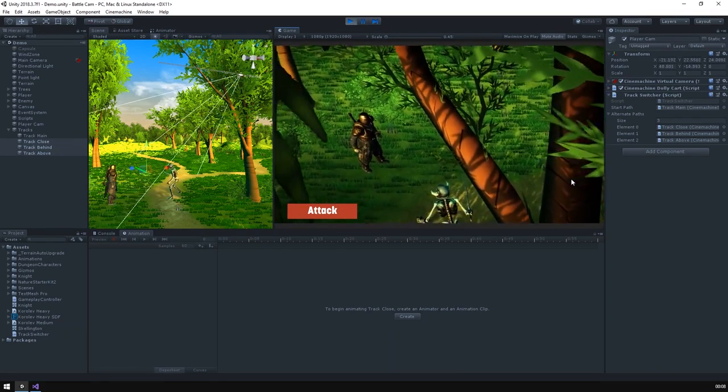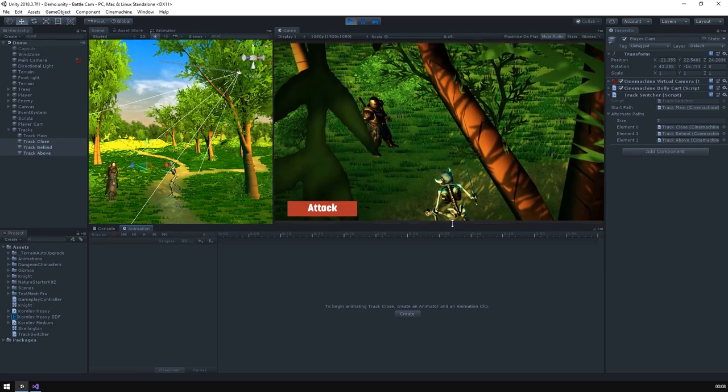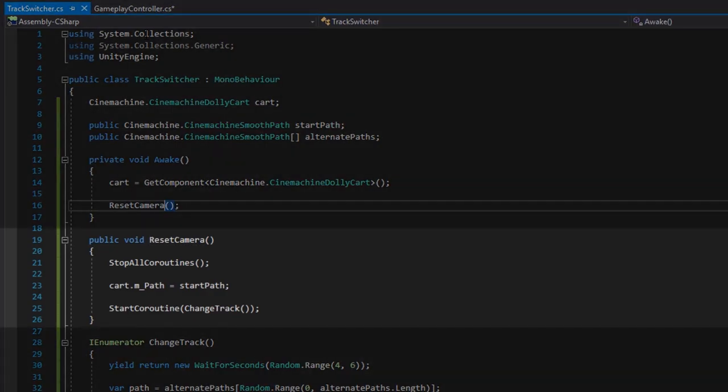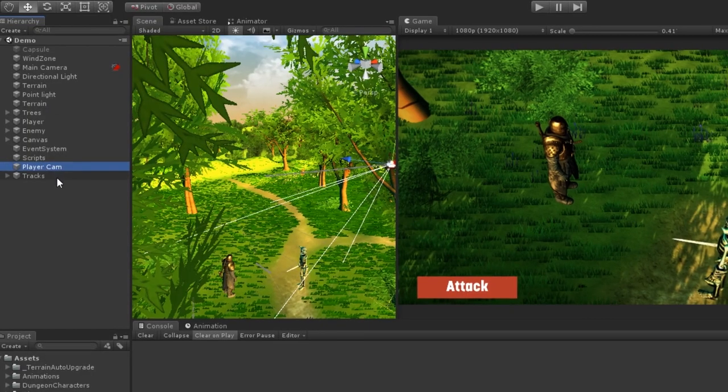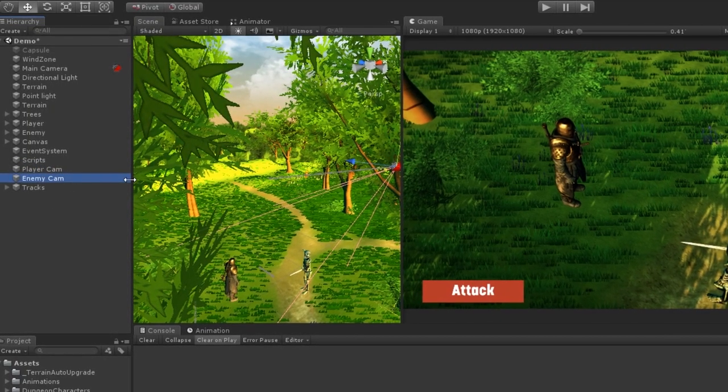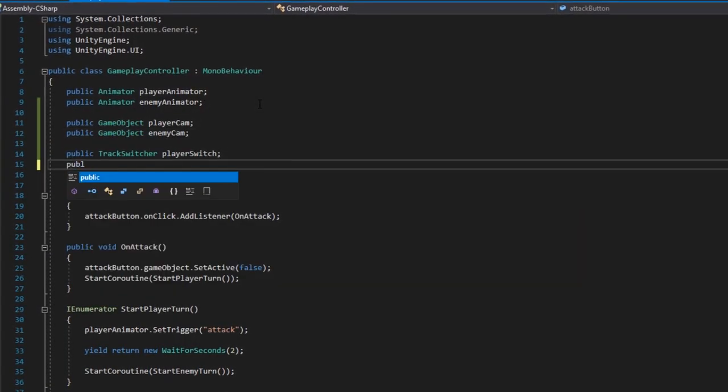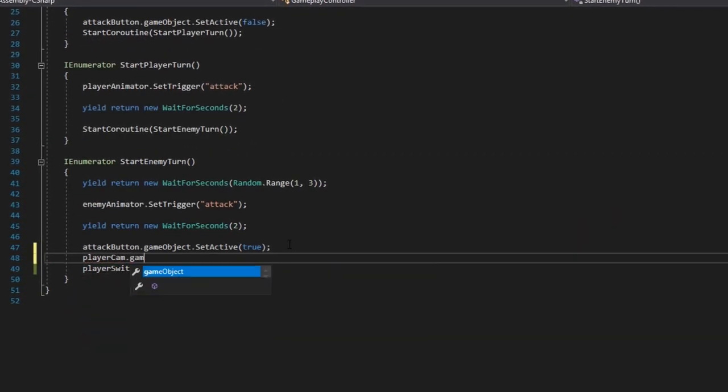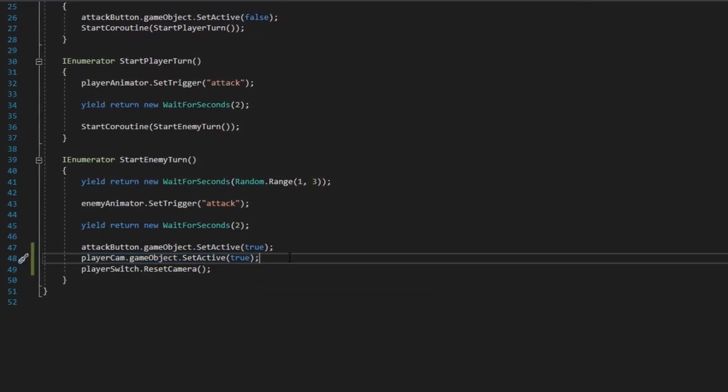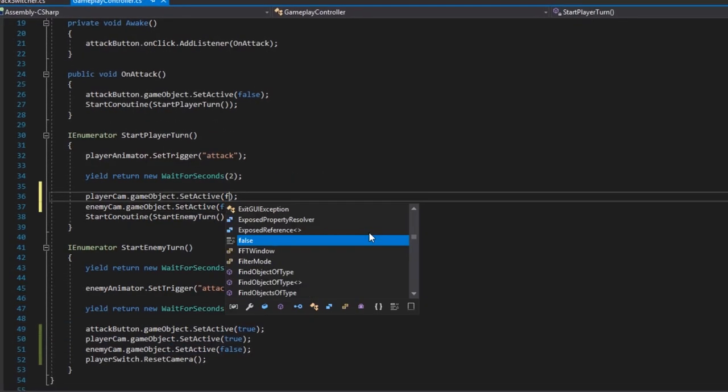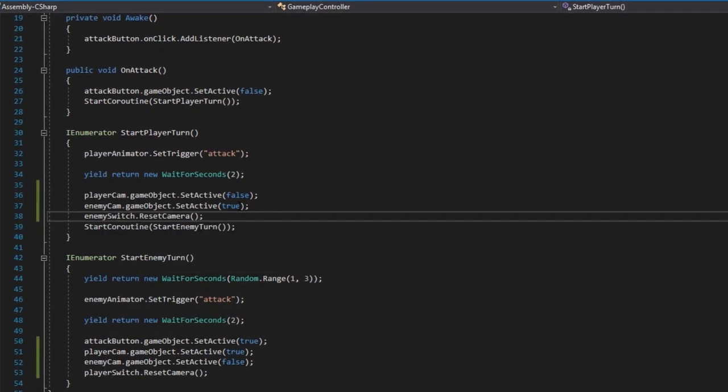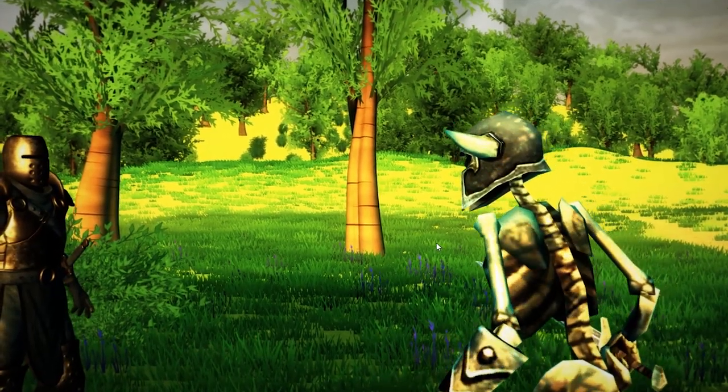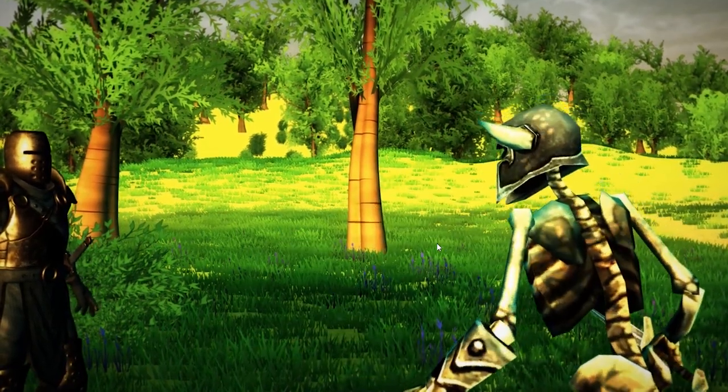While this is already miles ahead of where we started, there's always room for improvement, so we'll go into the battle logic and make sure that the camera resets after the player hits the action button. We can also add an extra camera that's focused on the enemy, which we'll switch to whenever it's their turn. And so, with a little bit of tweaking, we've got a much nicer, much more impactful battle camera.